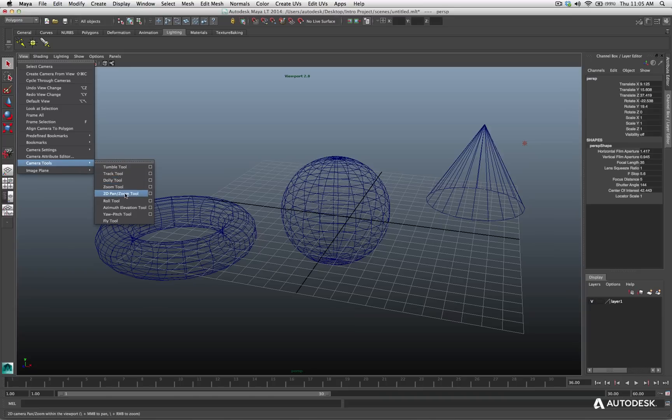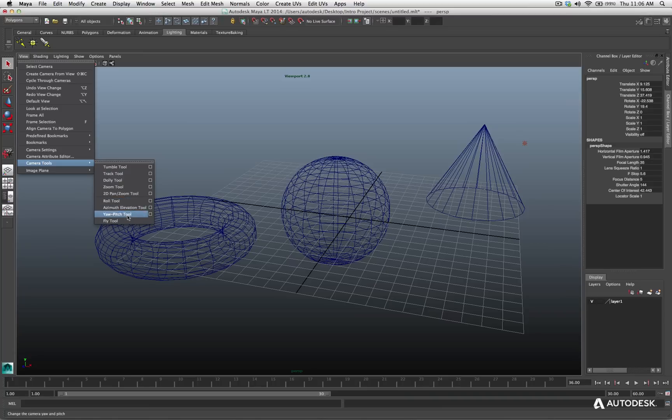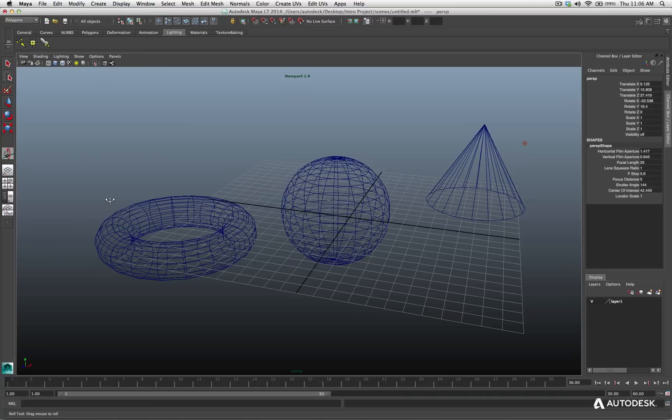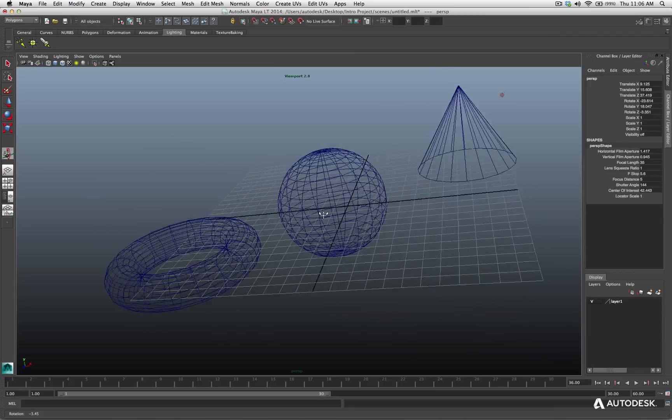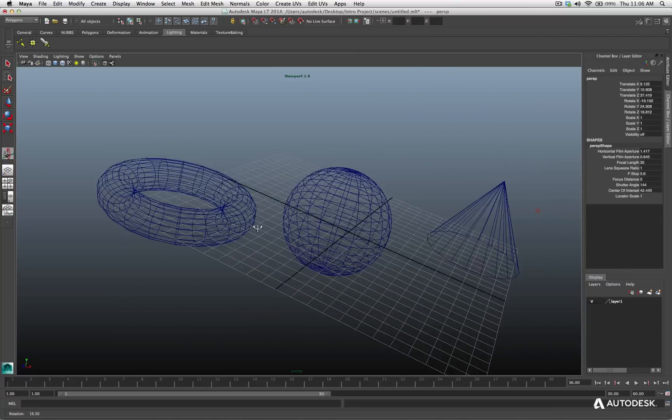There's zoom, there's the 2D pan zoom tool, and there's a couple other options on the bottom, the roll tool, the fly tool, and so on that you can access. So if I click on that, I now have the roll tool, and now I can roll my camera.